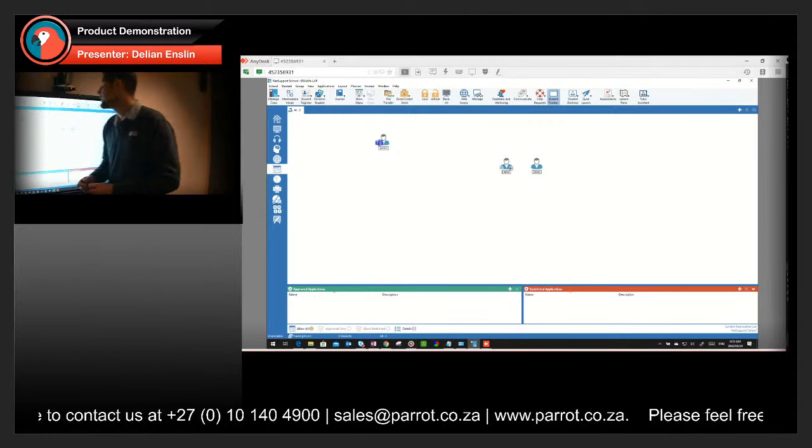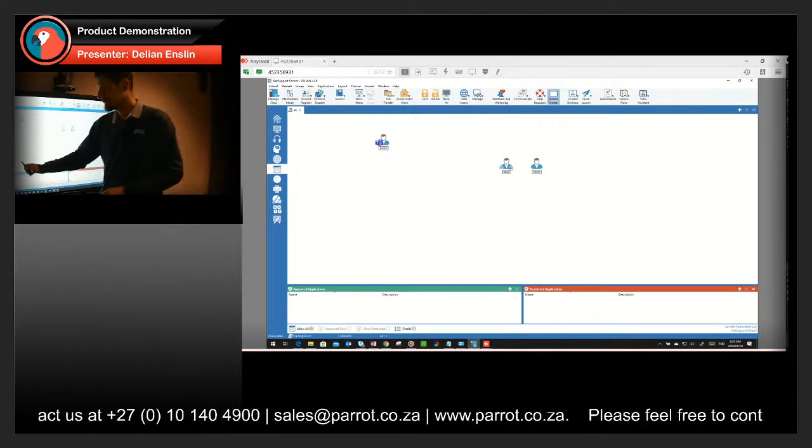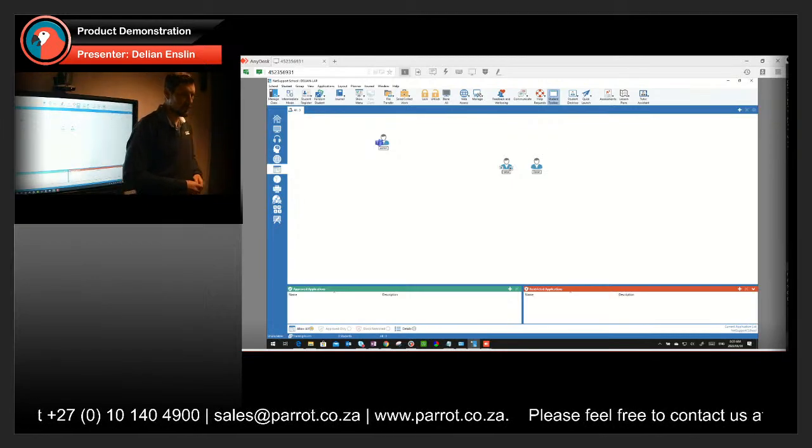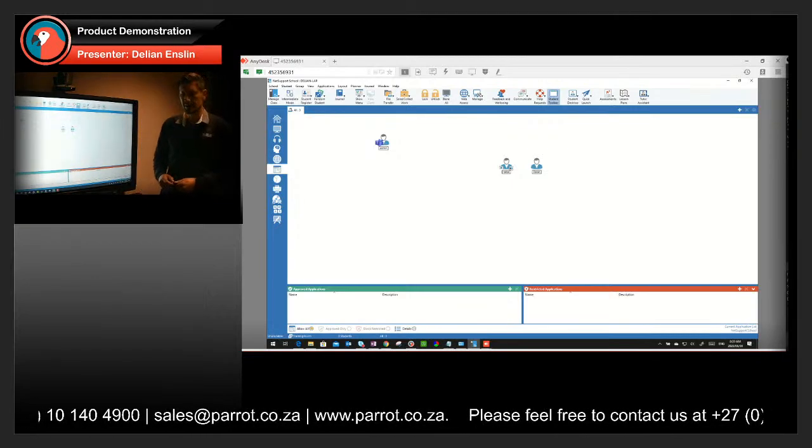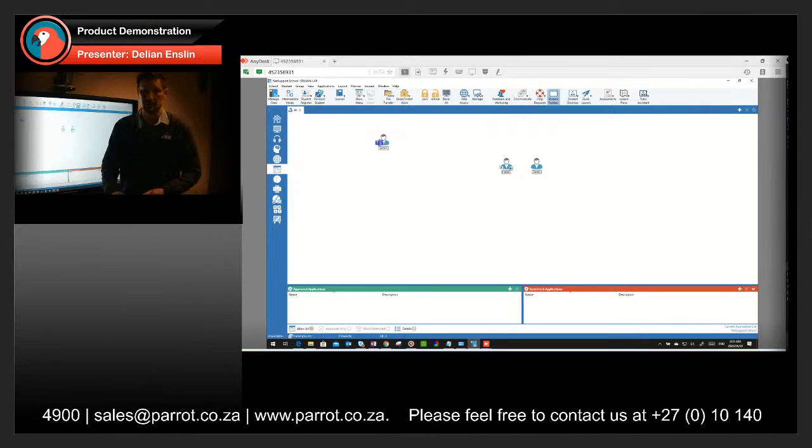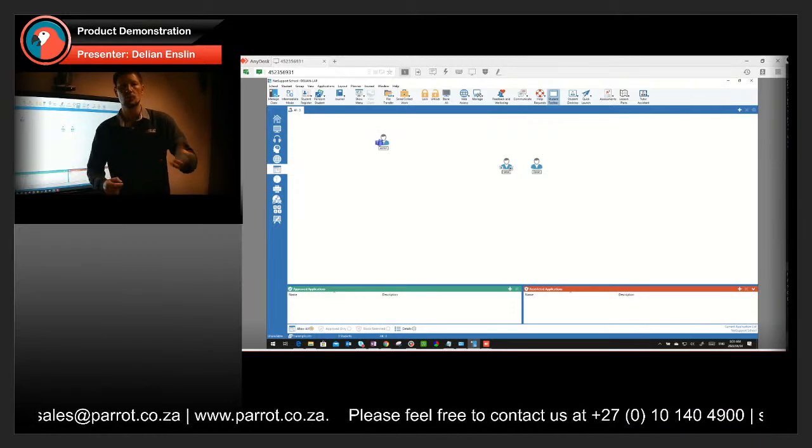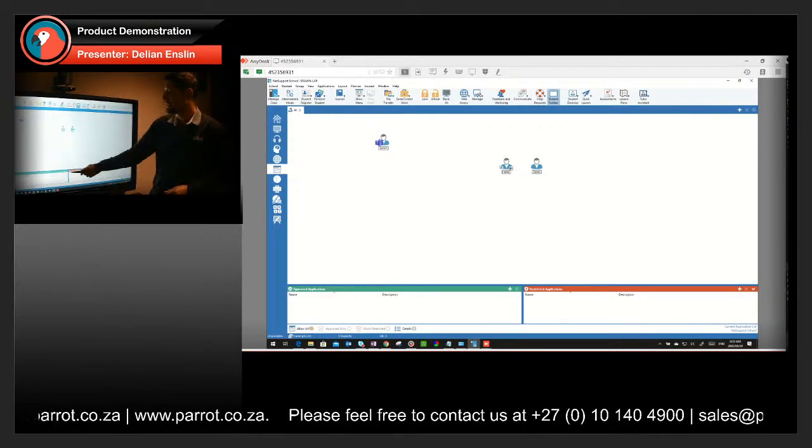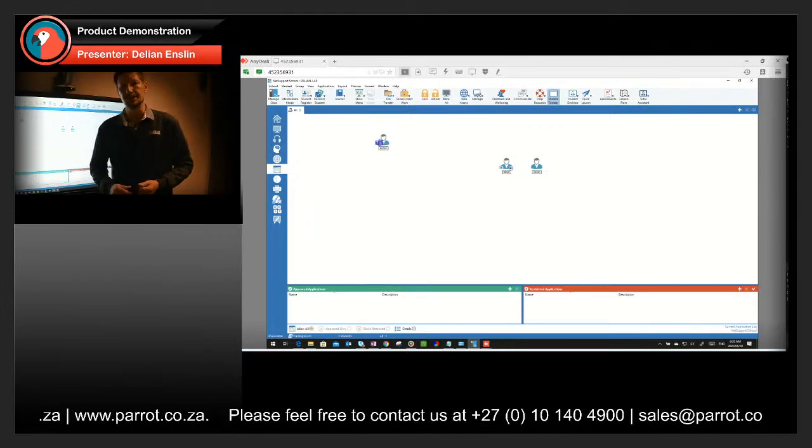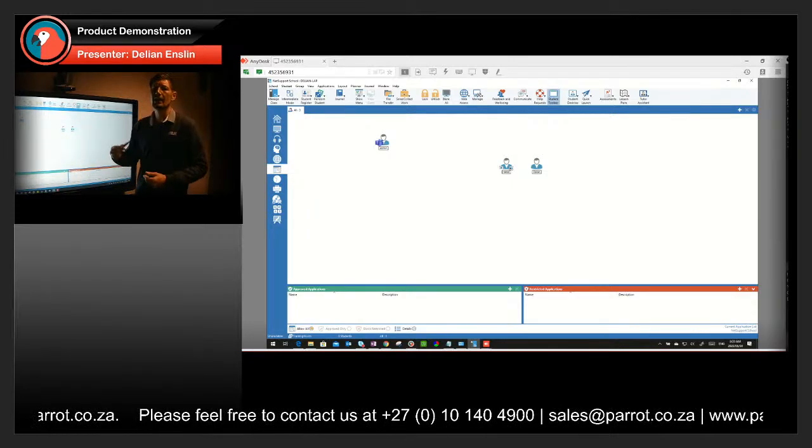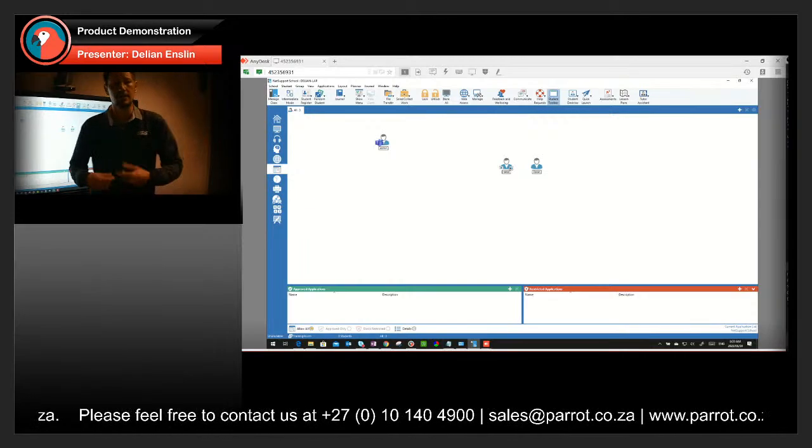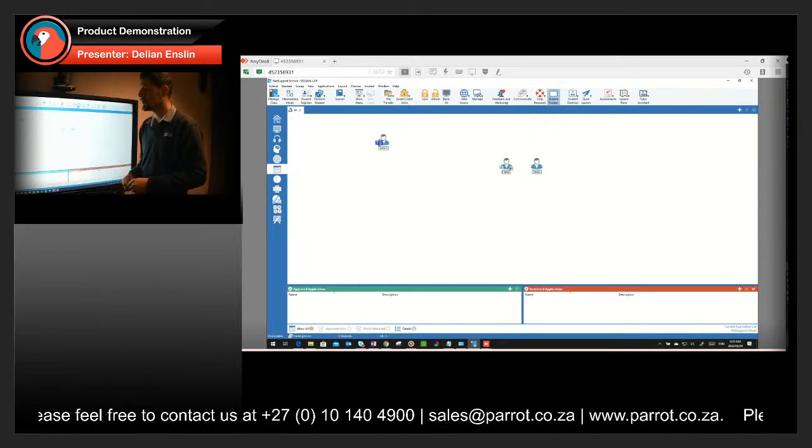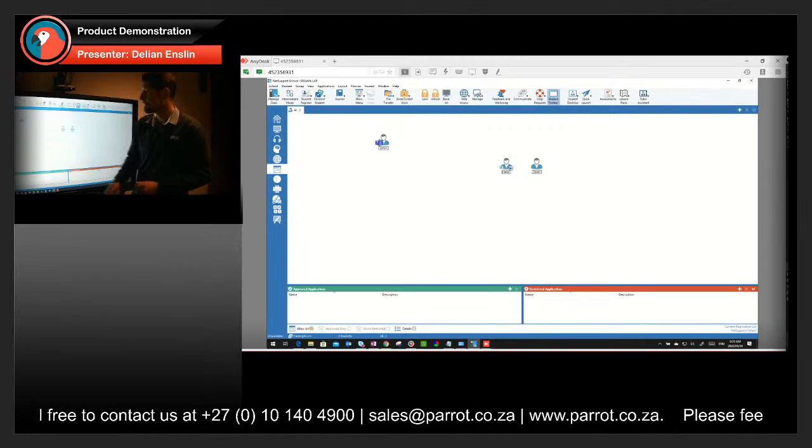Moving on to our next one is applications. So if I am in my classroom only using Google Classrooms or Teams or Microsoft Word, Excel, PowerPoint, I can say those are approved applications. And should they try and open any other application, it will block them and notify the tutor immediately so that you can also check what they're busy with.